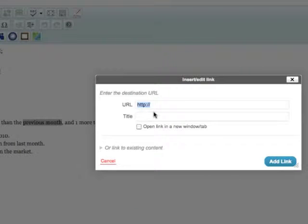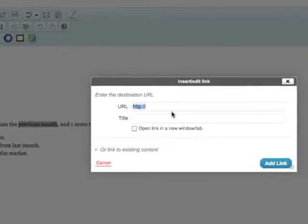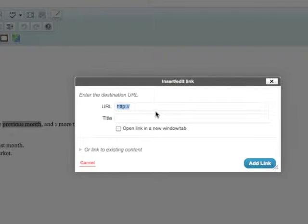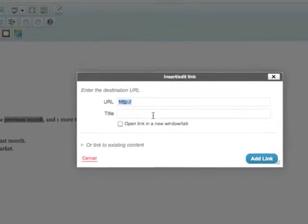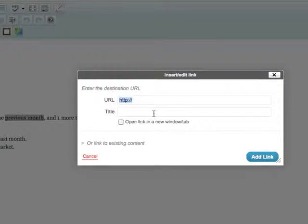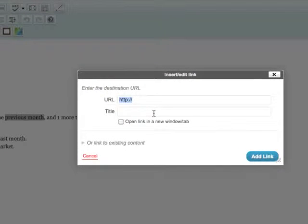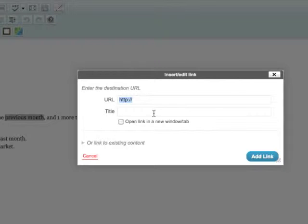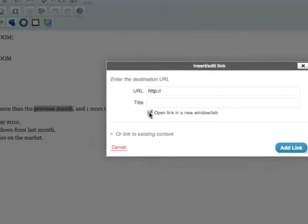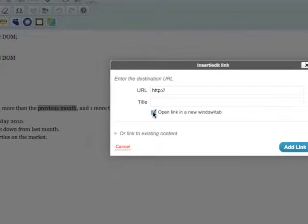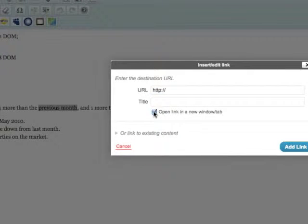as the New York Times, you'd simply go to the New York Times, copy the URL to the article that you want to reference, and then paste the URL in this field. For title, you put the title of that post or the title of the business such as New York Times. Whenever linking externally, I do recommend that you check this box here to open a link in a new window or tab.